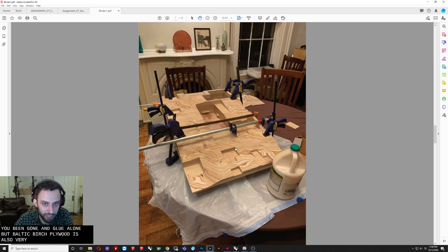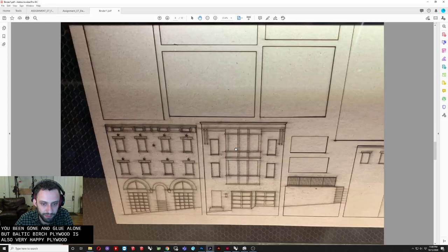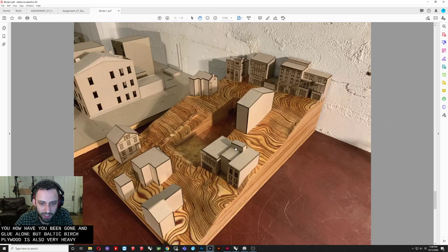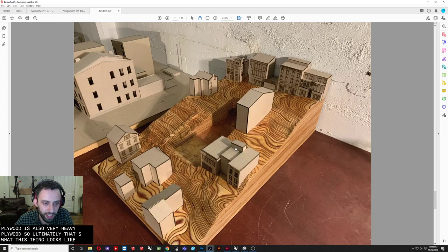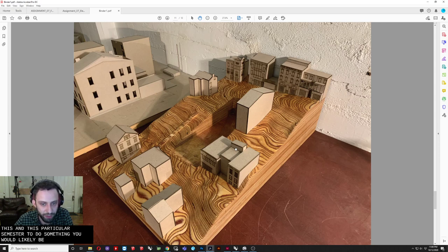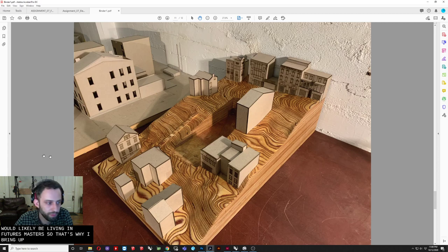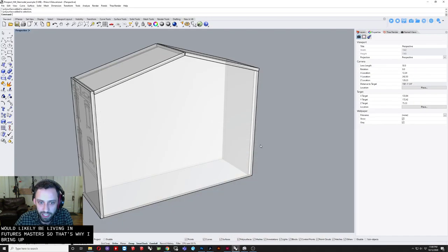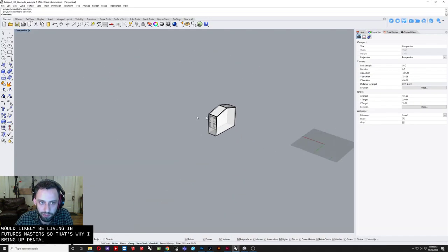So. Although we may not. Be doing this. In this particular semester. It is something. You will likely be doing. In future semesters. So. That's why I bring it up. Okay. With that. Again. So the. The big takeaways. Here are. You know. Bring your photo. Into Photoshop. Straighten it out. Bring that into. Rhino. Draft that out.